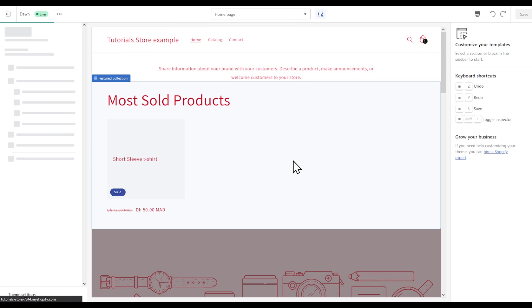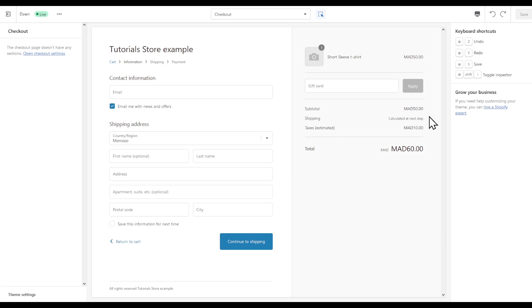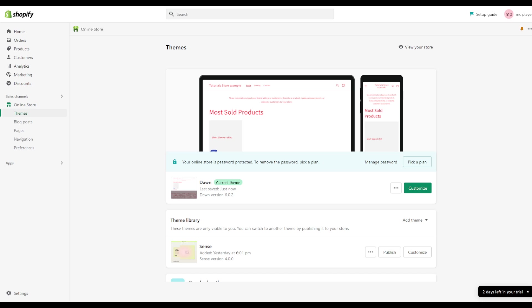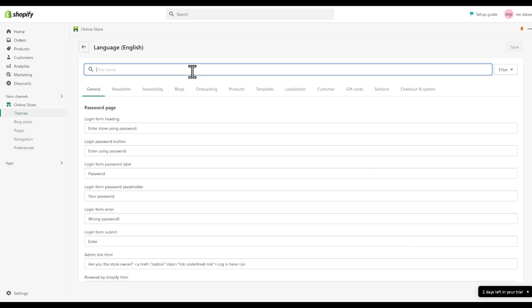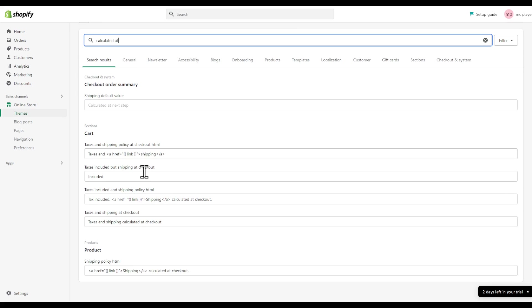Let the checkout page load for a second. I'm gonna find the following as I said. You can see right here calculated next step. I can even remove this as I told you, edit language. Calculated at, as you can see right here.